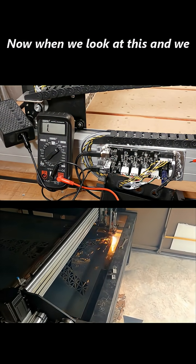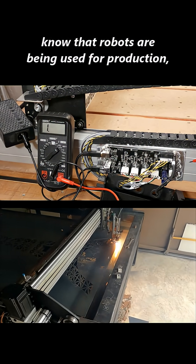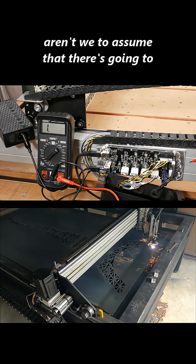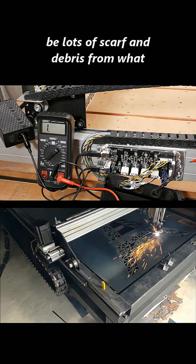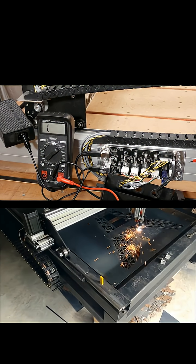Now, when we look at this and we know that robots are being used for production, aren't we to assume that there's going to be lots of scarf and debris from what we're machining?